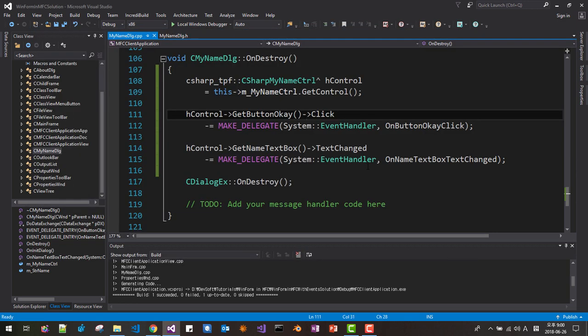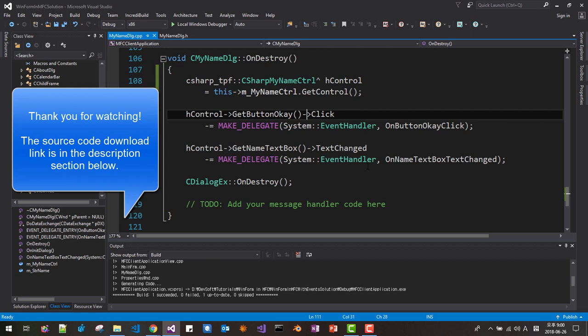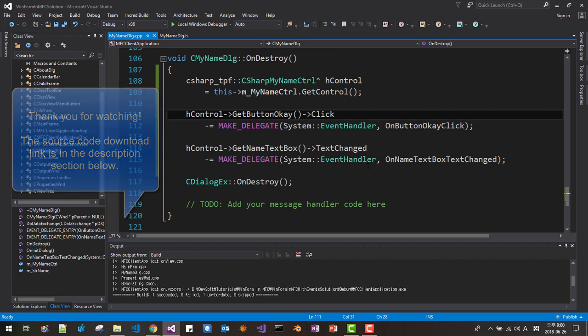I will put a download link in the description section below. Please download this code and try it by yourself. Please subscribe to my YouTube channel. Thank you for watching.